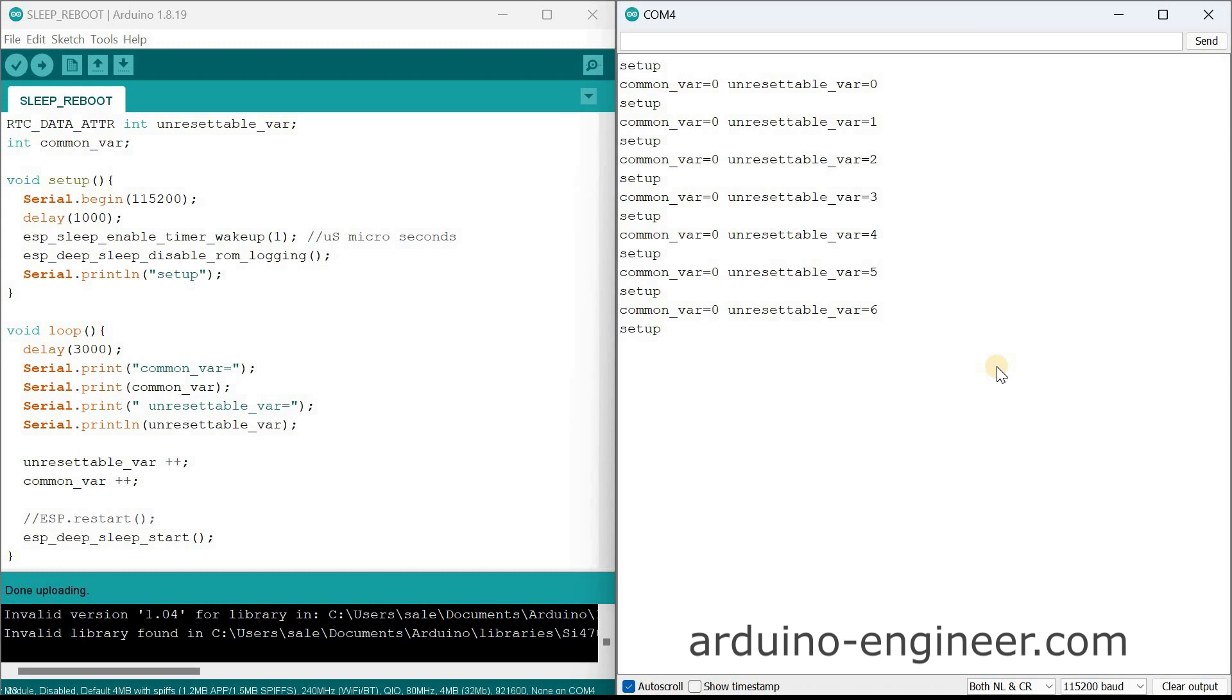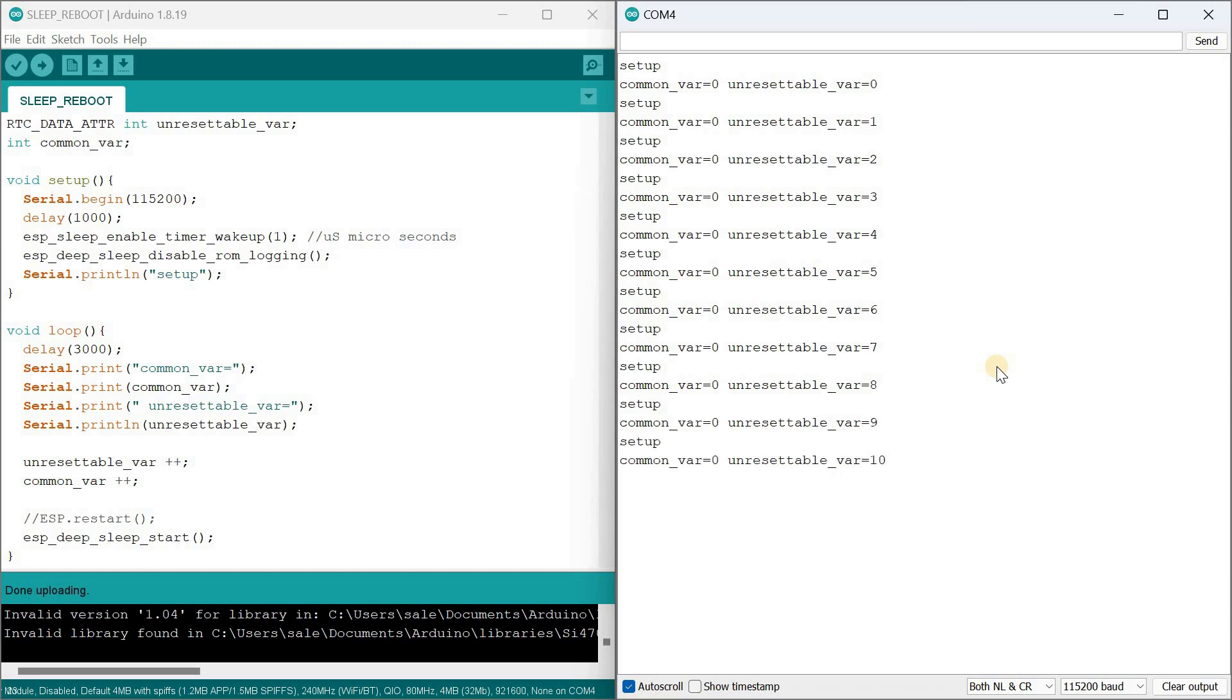The results of running this program can be observed in the serial monitor. The variable common_var, located in regular SRAM, is reset to zero, while unresettable_var retains its values regardless of ESP32 restarts.